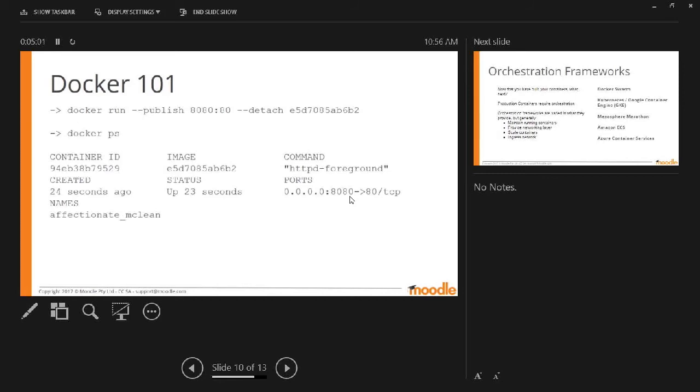And then if you want to run it, you run it with the publish flag that tells the host which one to listen on. And then you can see PS. You can see it running.